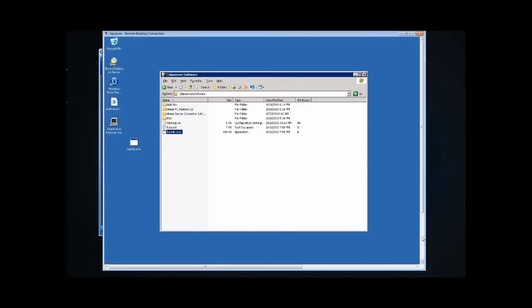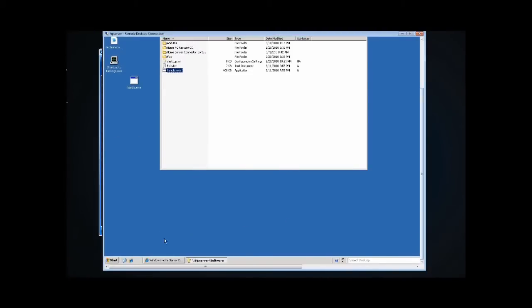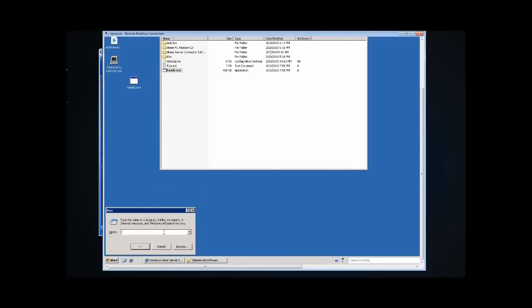This is a command line utility, so we're going to need a command prompt — hopefully it doesn't scare people off too bad. Basically, just click Start, then Run, type CMD, and hit Enter. That'll launch a command prompt.